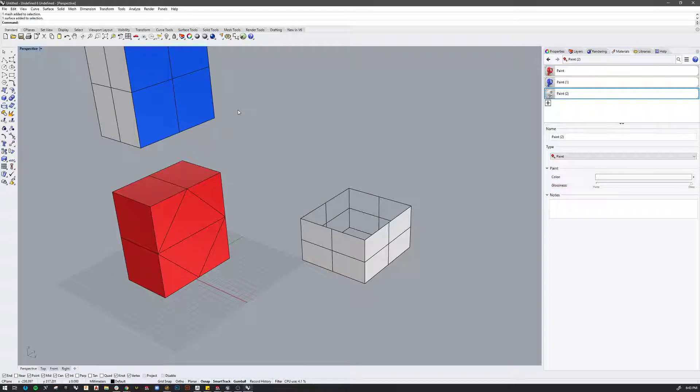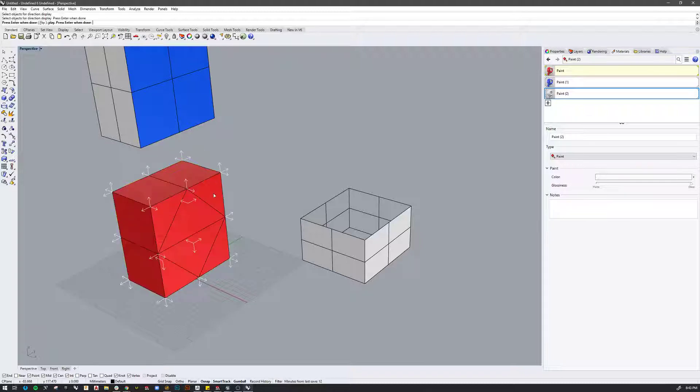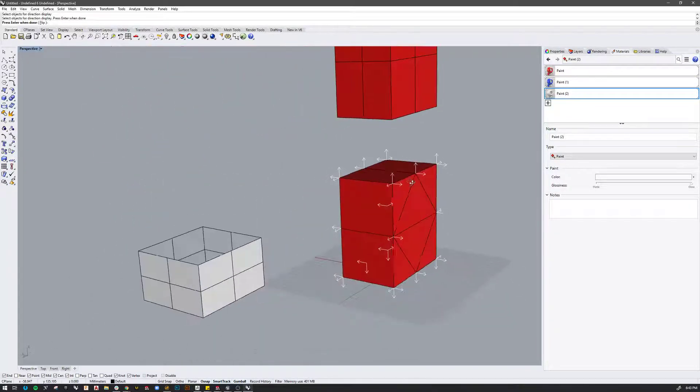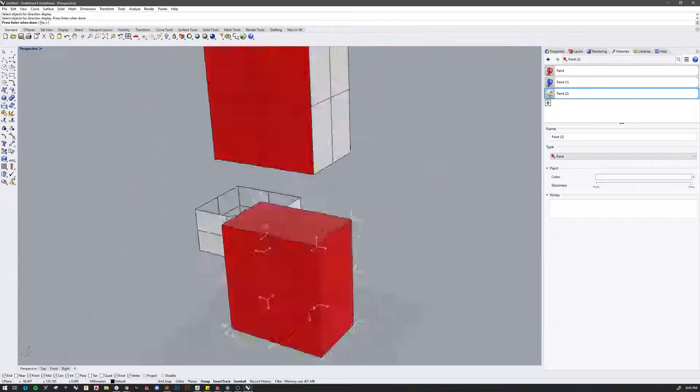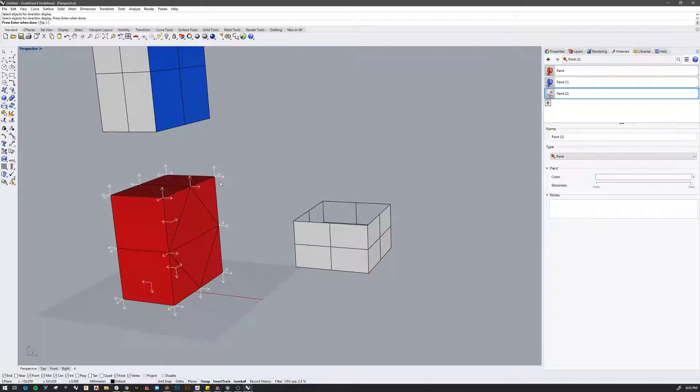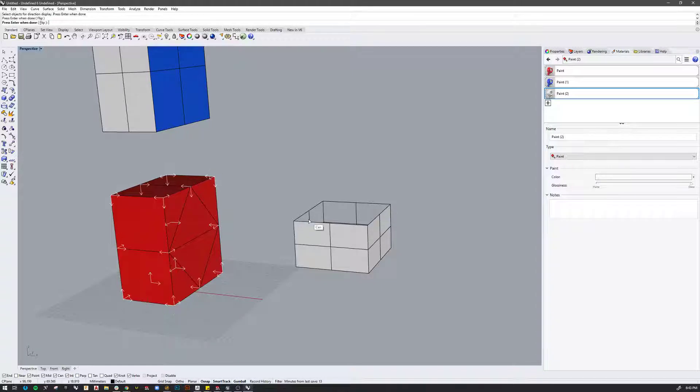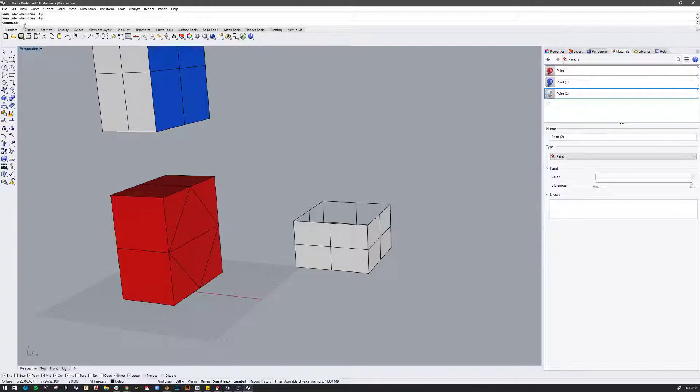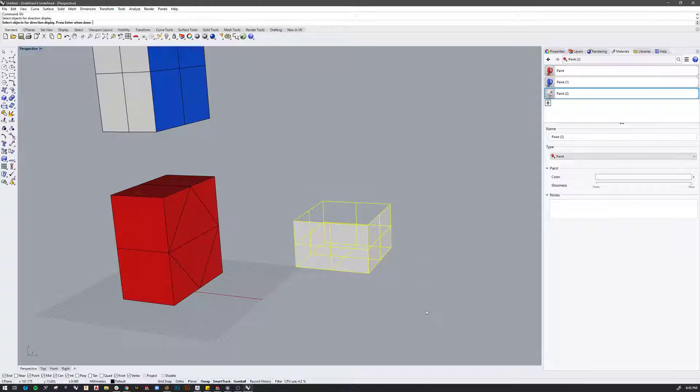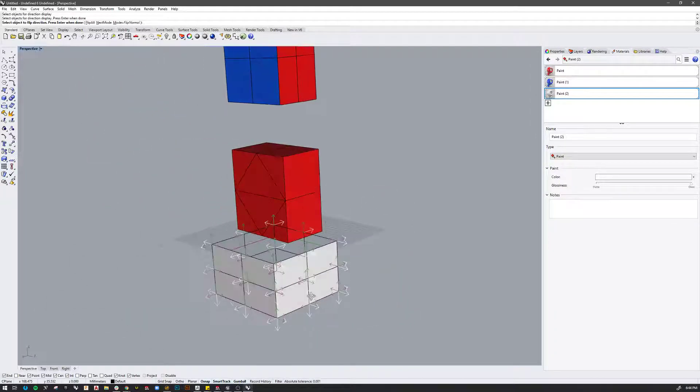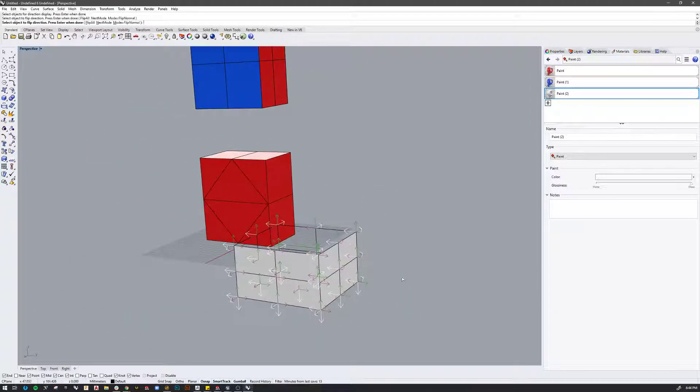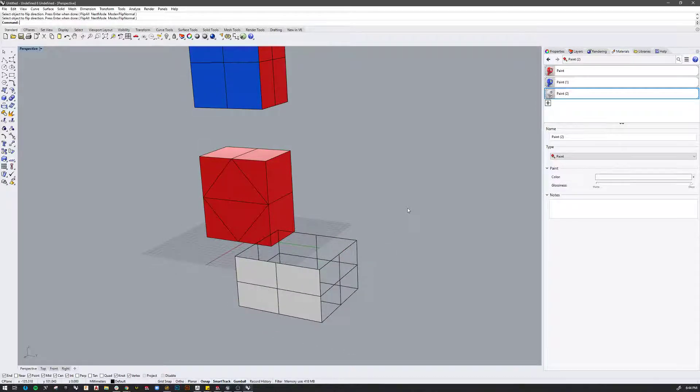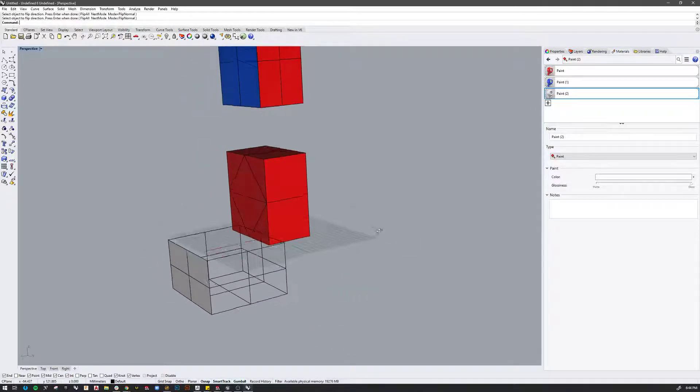One thing that you can also do to identify this is to type in DIR and pick an object and you will get the face normal arrows or the direction normal arrows of the object. And what you want to be looking for is that white arrow facing outward. So if you click again, it'll alternate it, it'll flip it basically. But if I was to run that again and I pick this object, you can see same thing. If I click here and reverse that and say okay, now that face has been flipped.